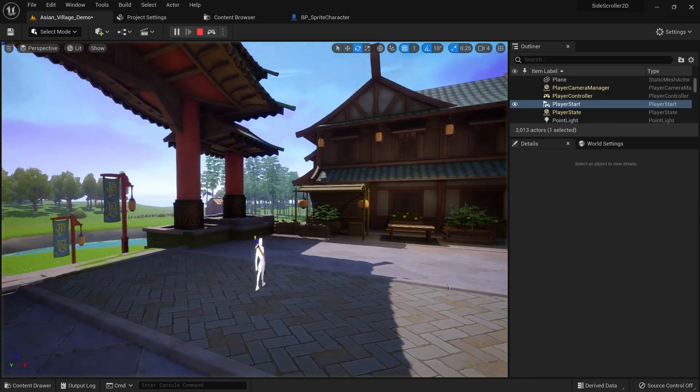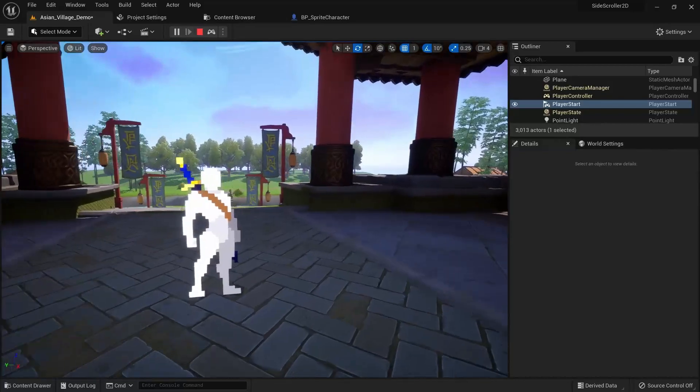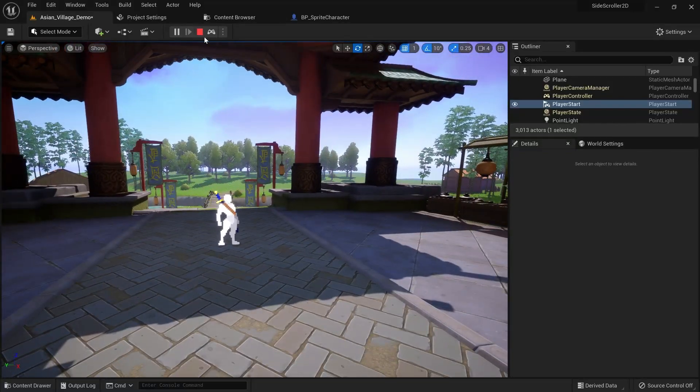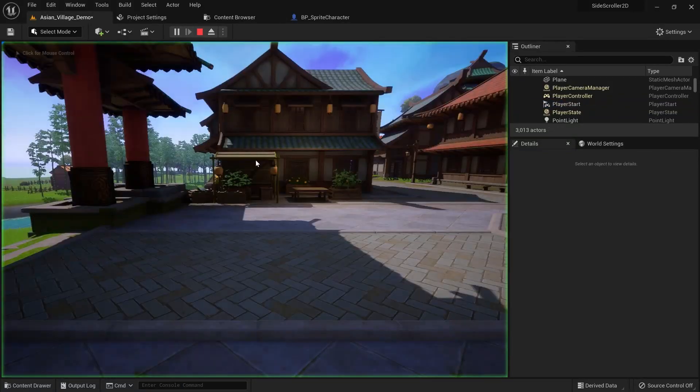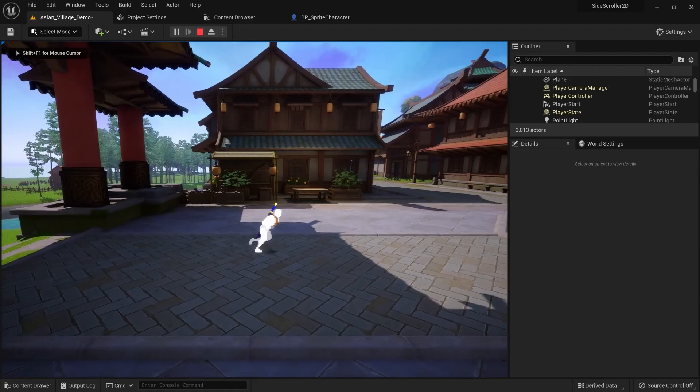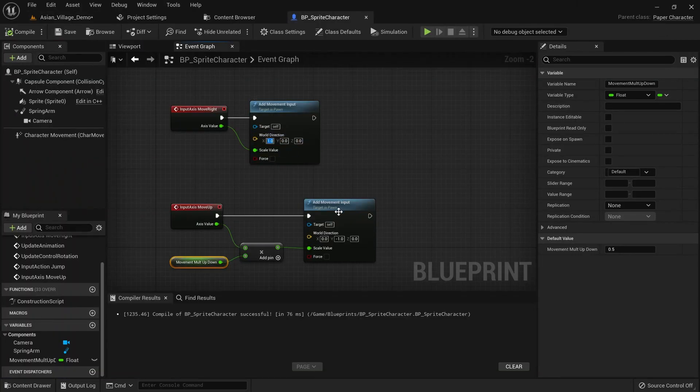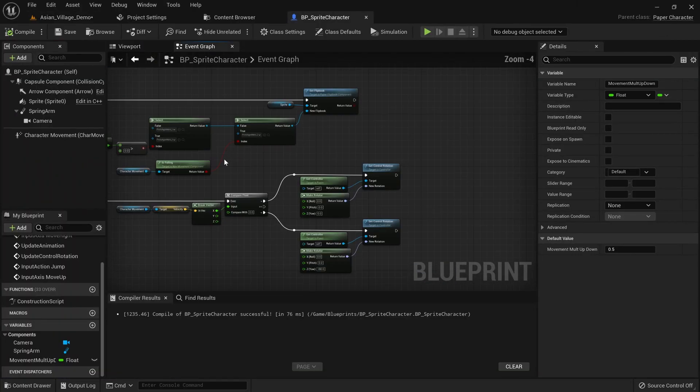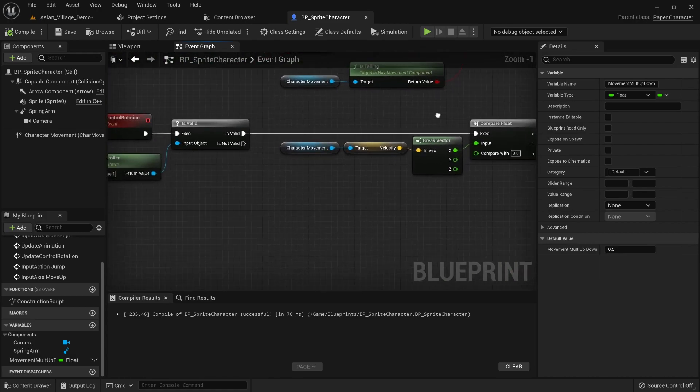Even if our player starts facing in another direction in the world, the moment we move the original direction is ignored and we start running right again. This is because we use hardcoded values for the world direction and also for changing the control rotation.